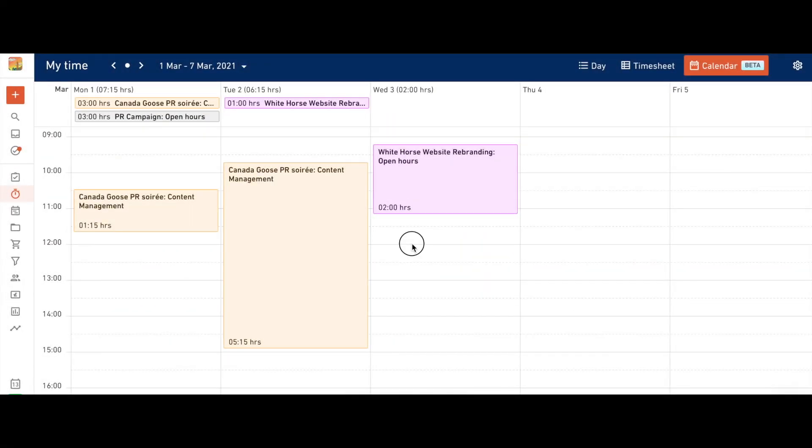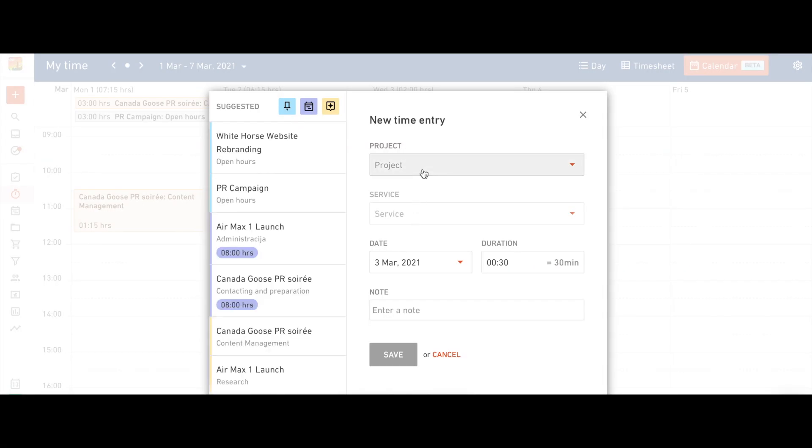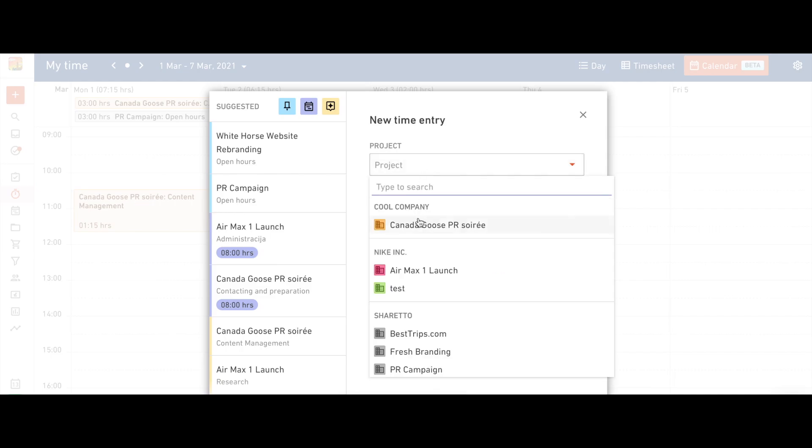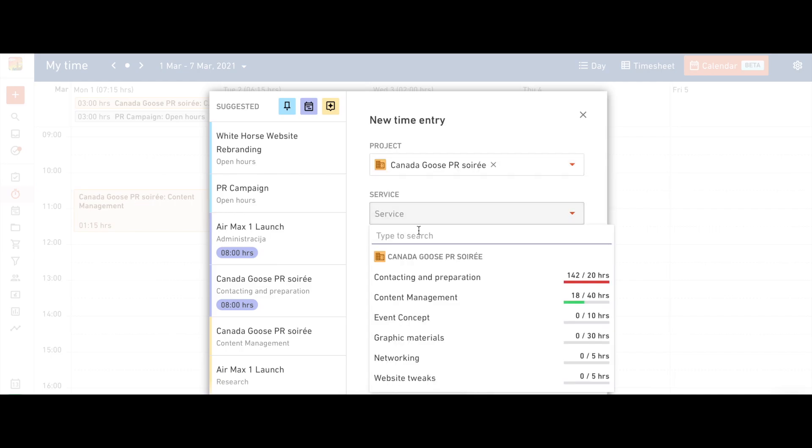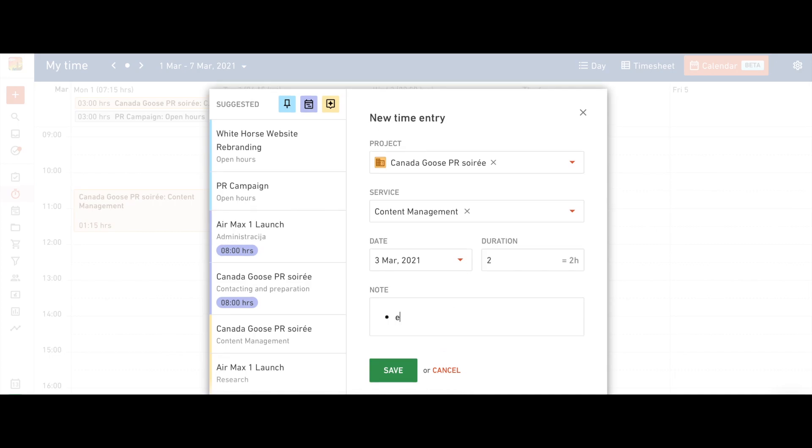To add a new time entry, click on the time of the day when it was done. After that, select the project and service you're working on and enter the duration. You can even add notes to the time entry if you'd like.